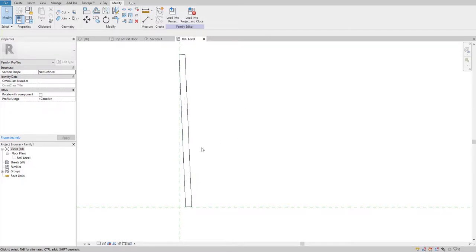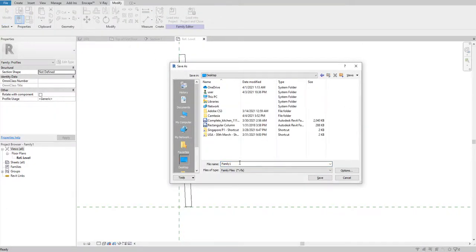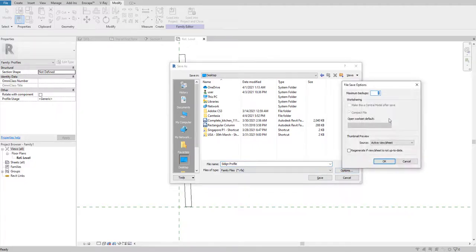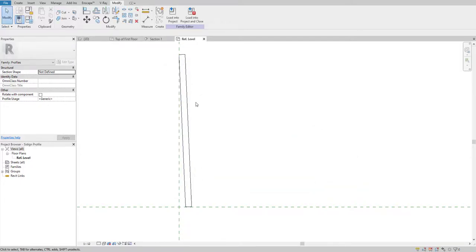Before putting this on your profile, make sure you always save it. I'll click the Save option and save this as the Seating Profile. I'll set the number of saves to 1 so it doesn't keep saving multiple backups, and I'll save it to my desktop.